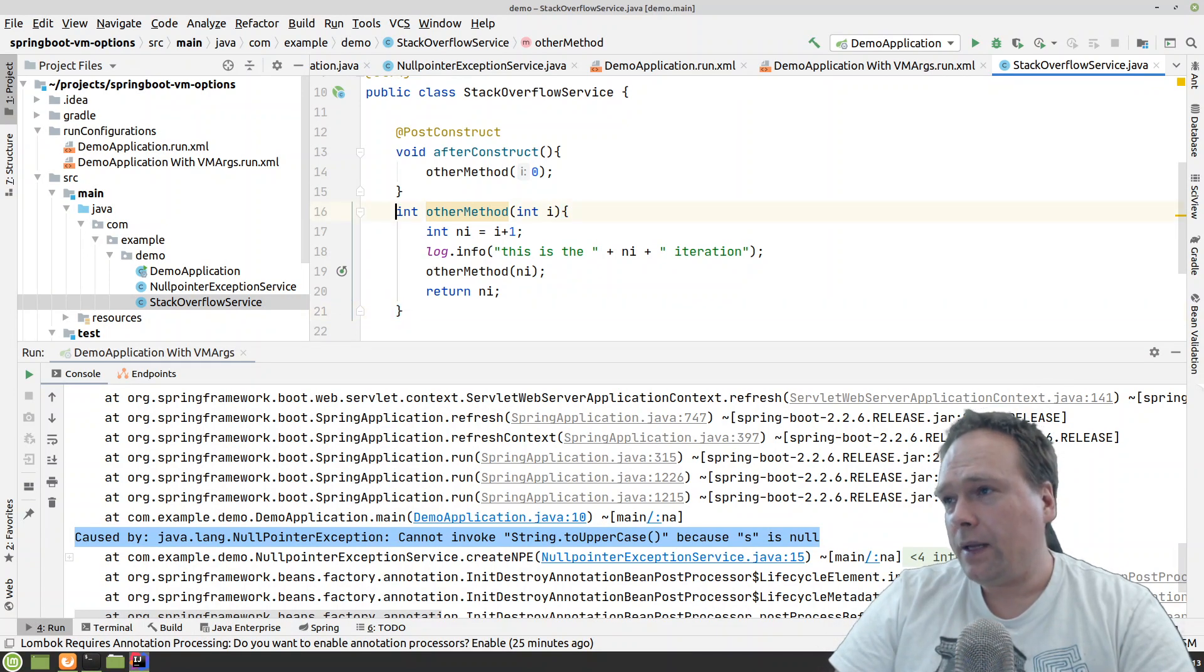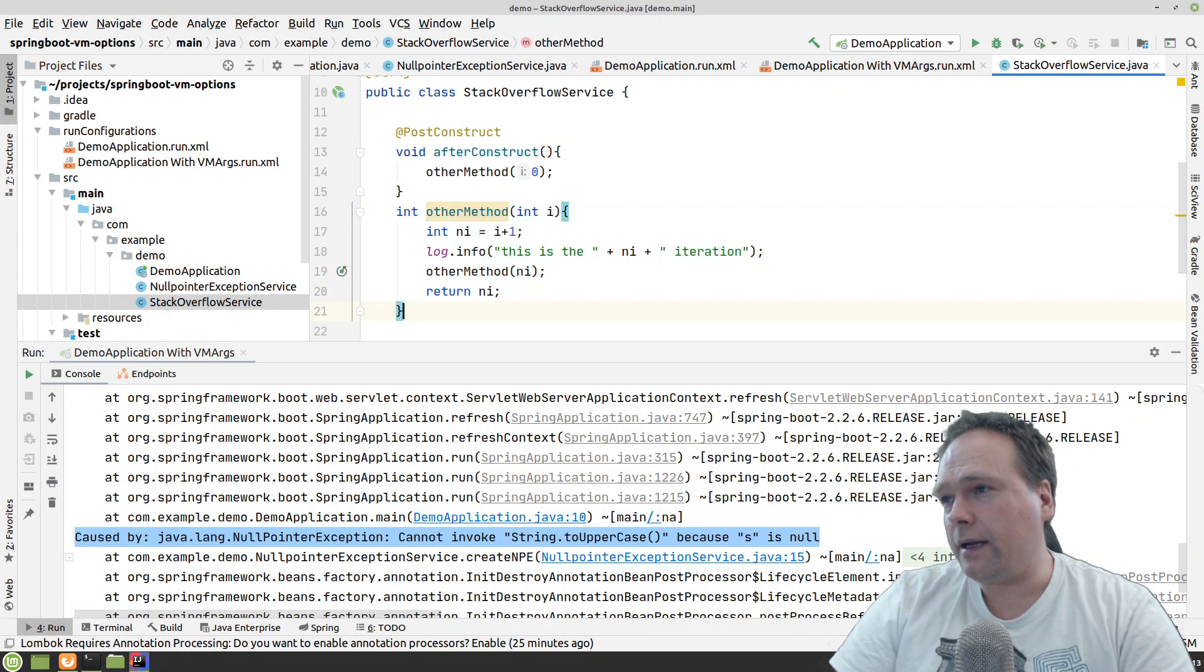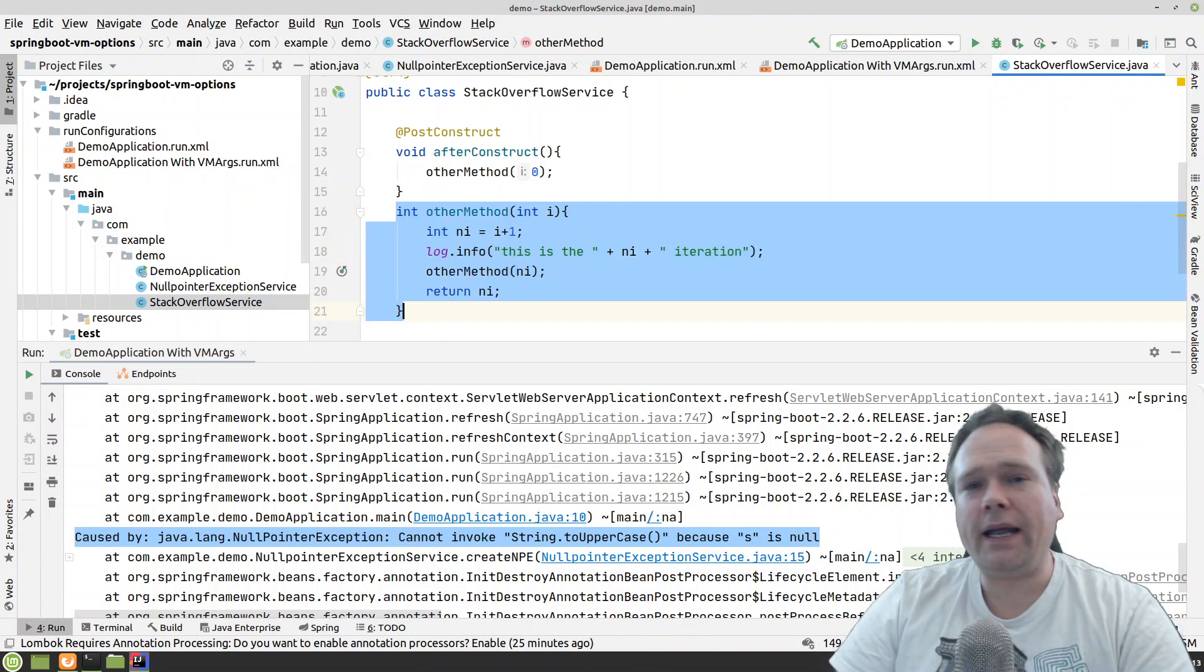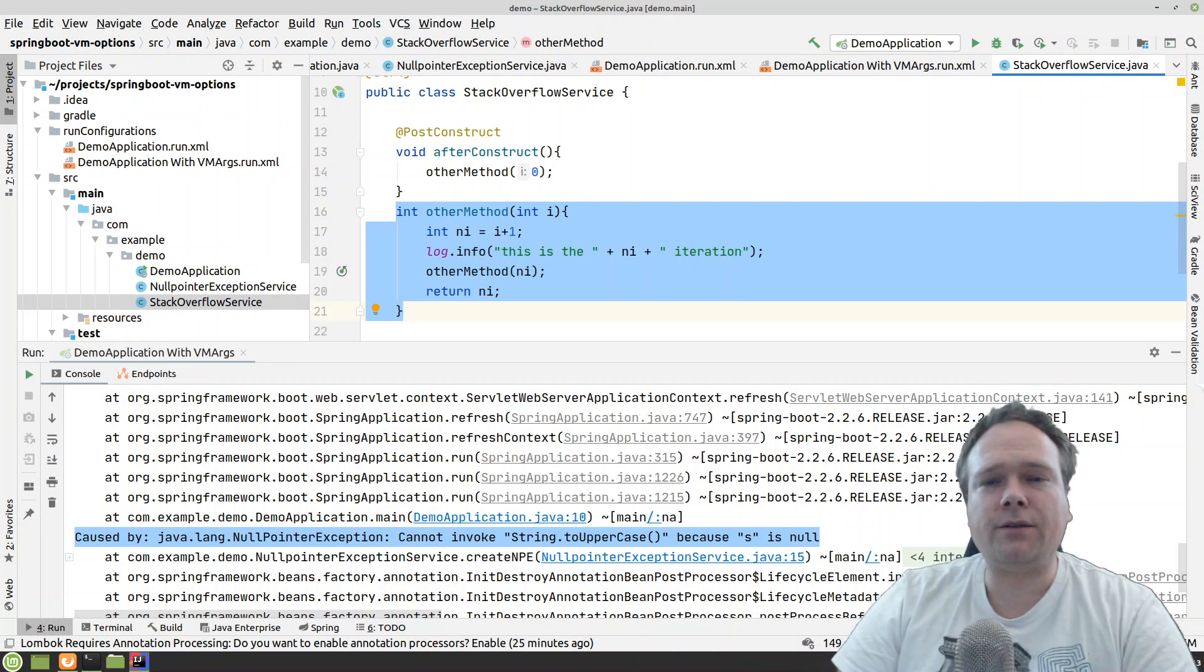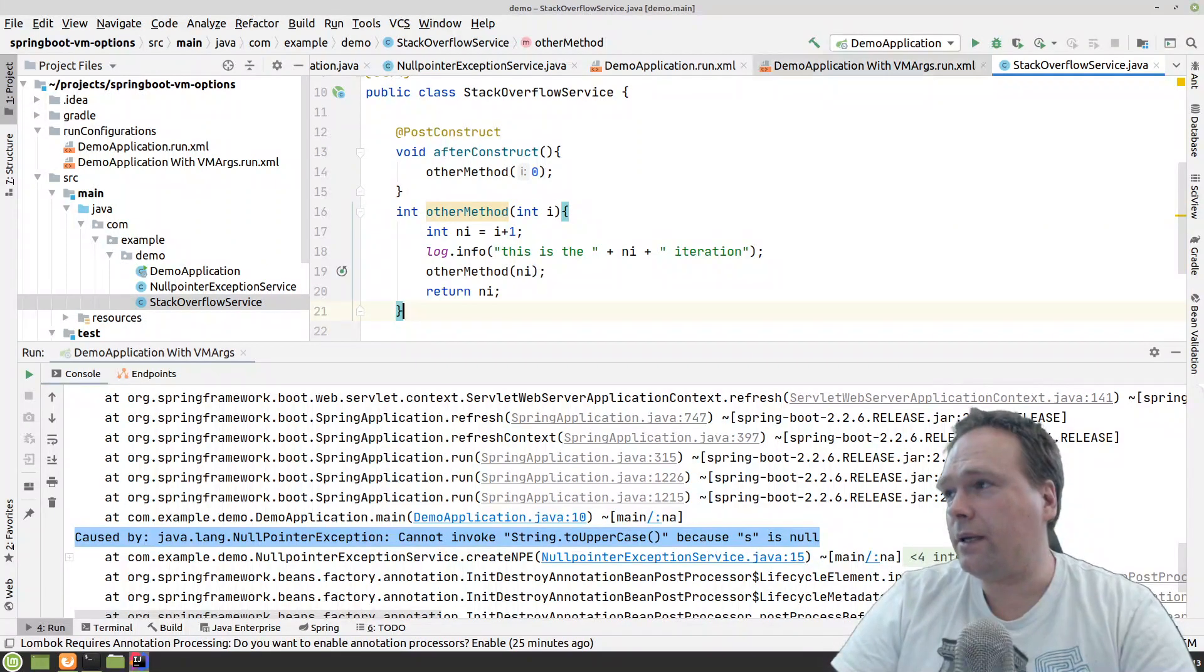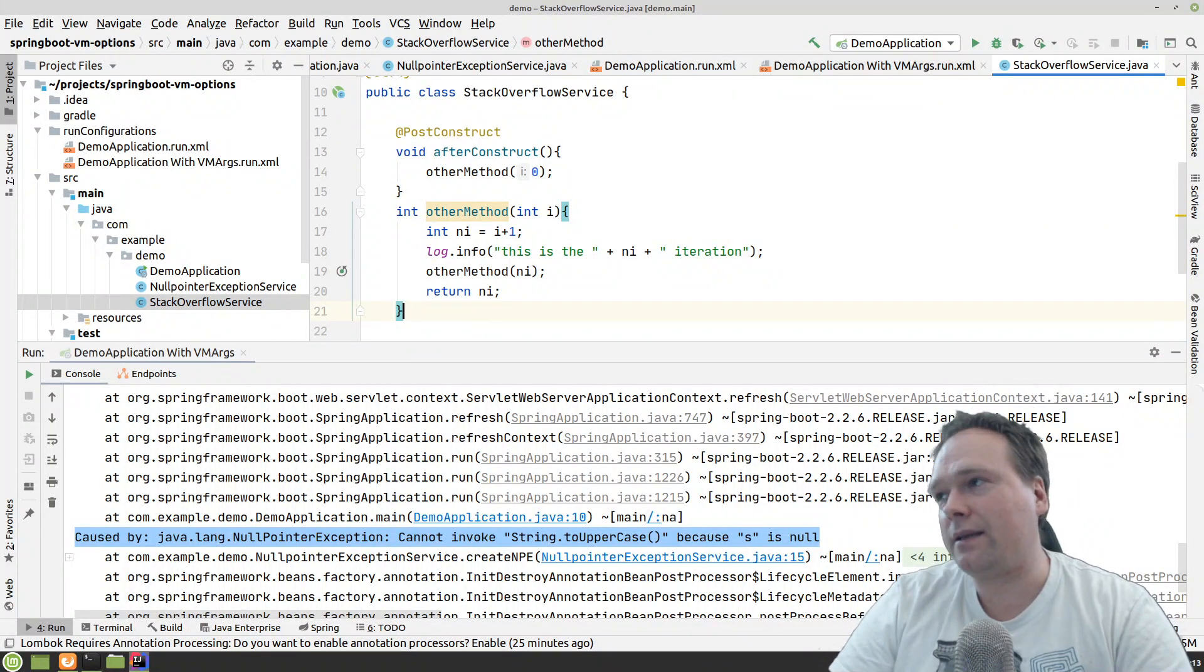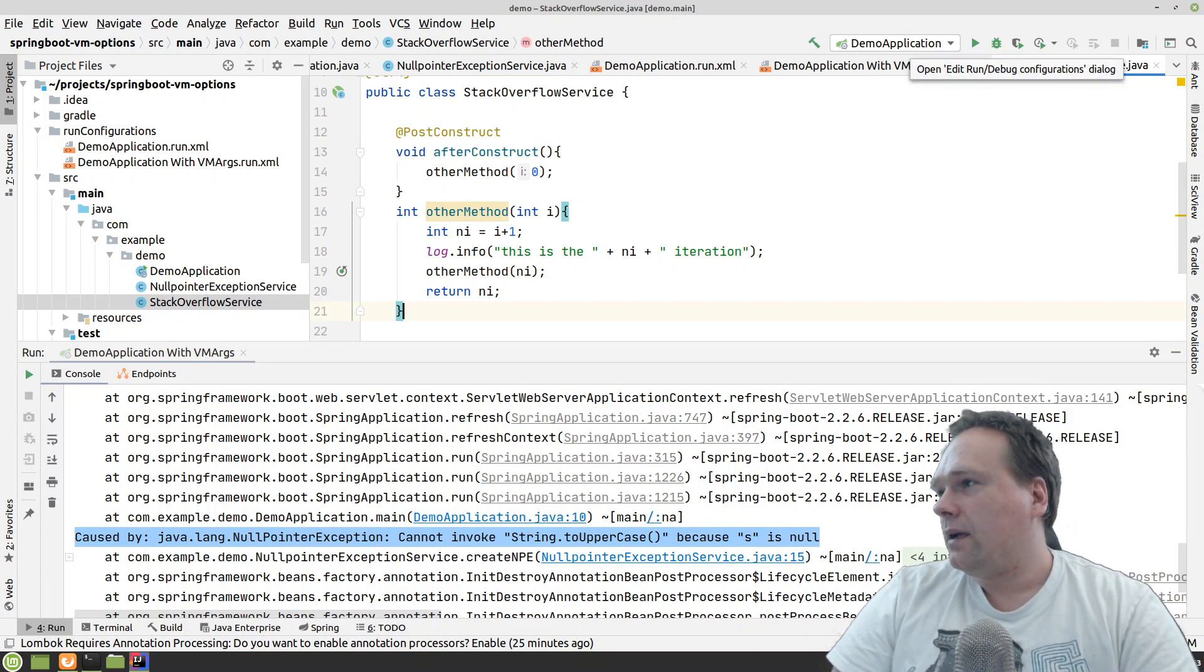I've created another video about the stack overflow exception if you're interested in depth of how this actually works. But we have a stack and then every time we call a new method, then we will add the method that is added to the stack. And then at some point that stack is full and then it overflows. And that is why we get the stack overflow exception.